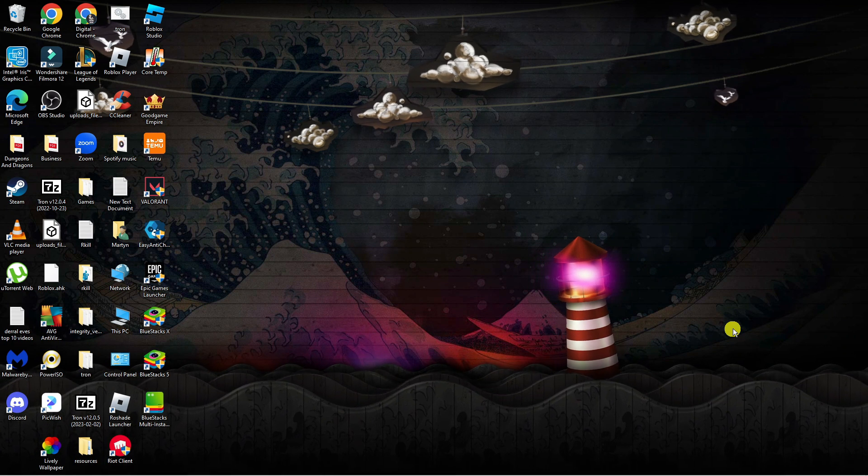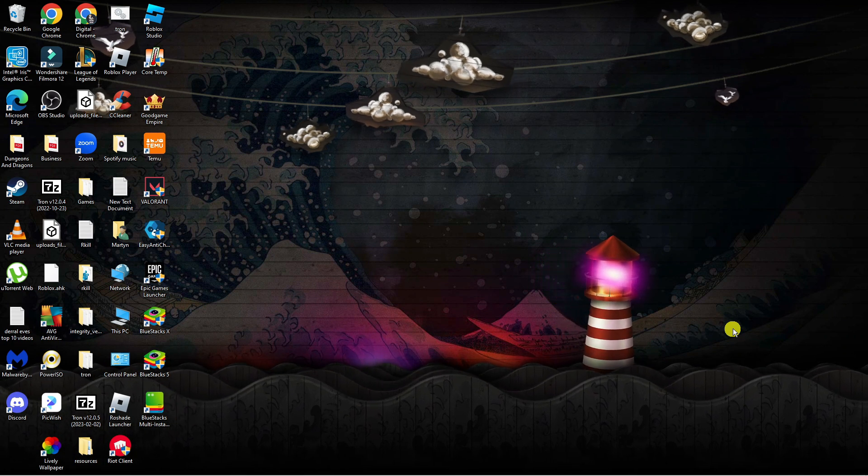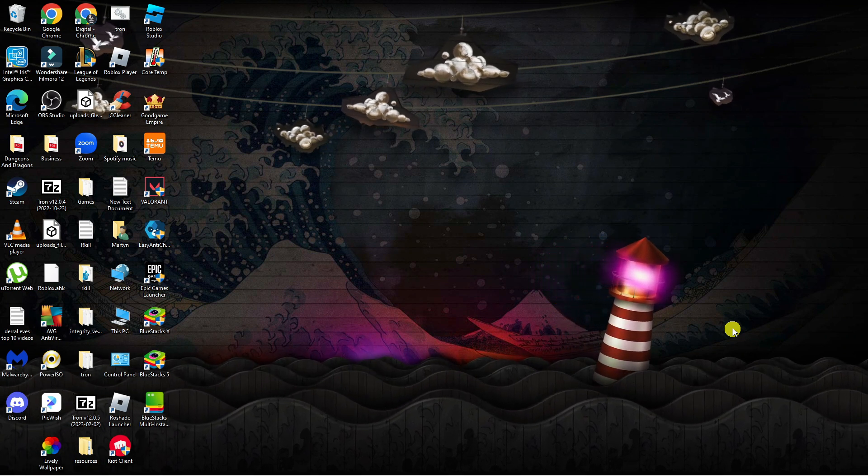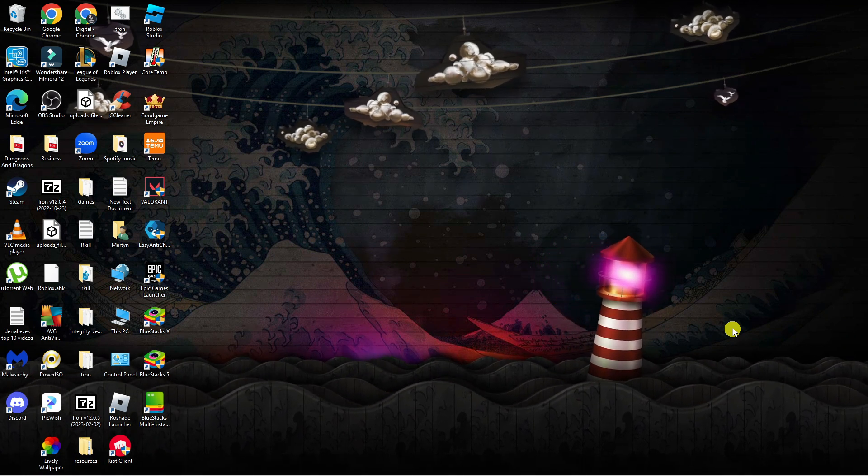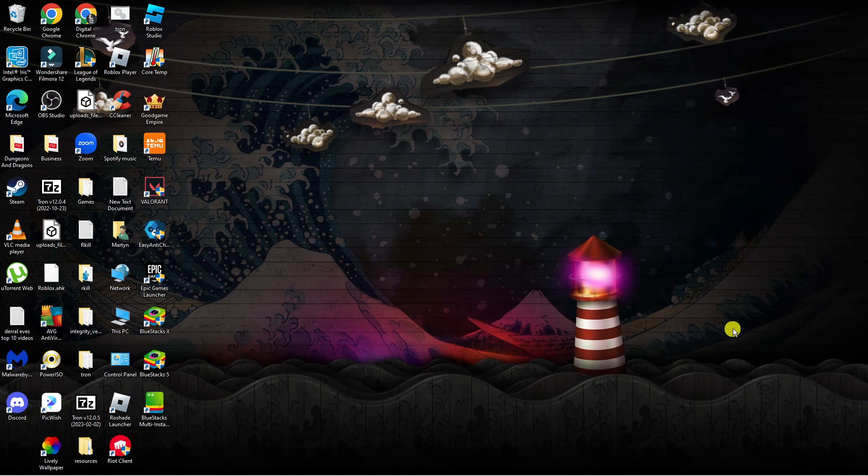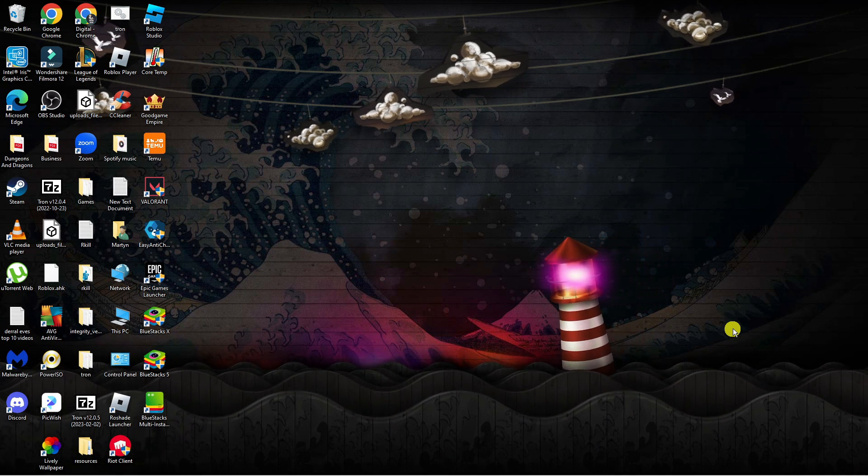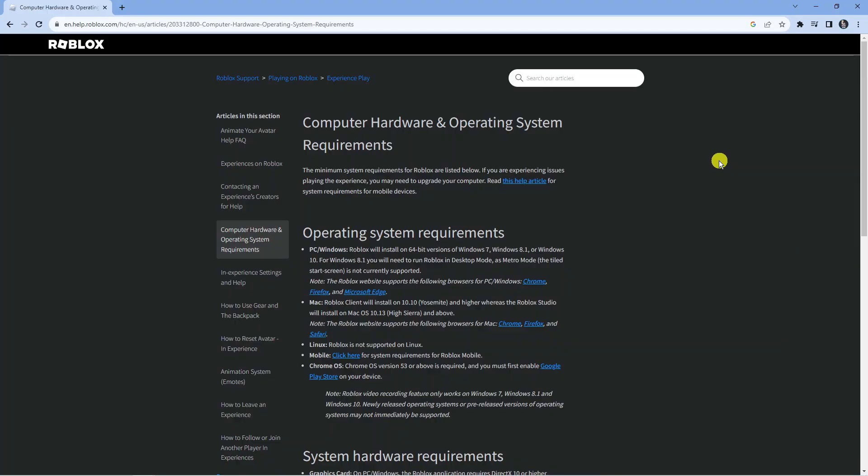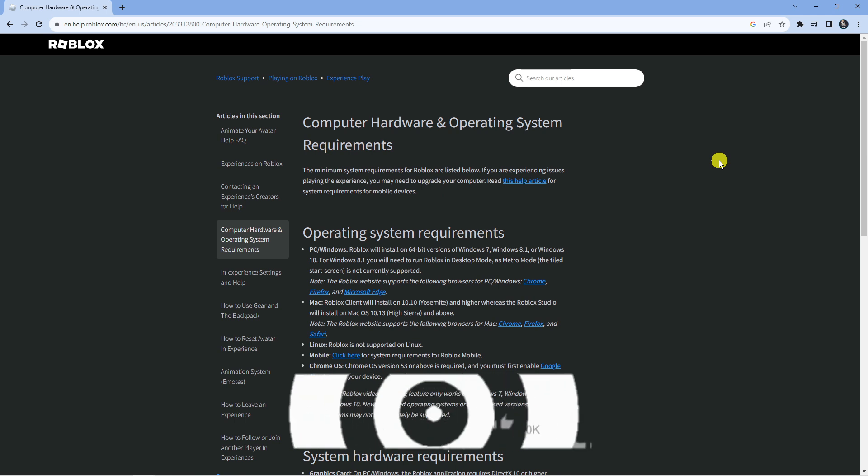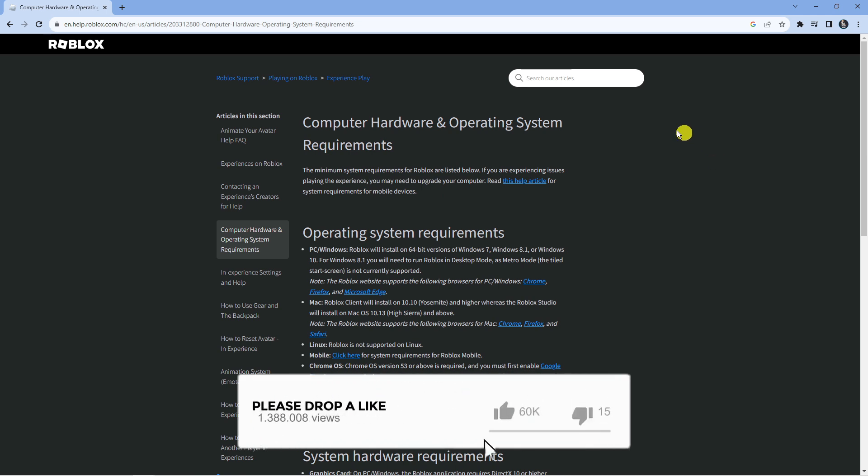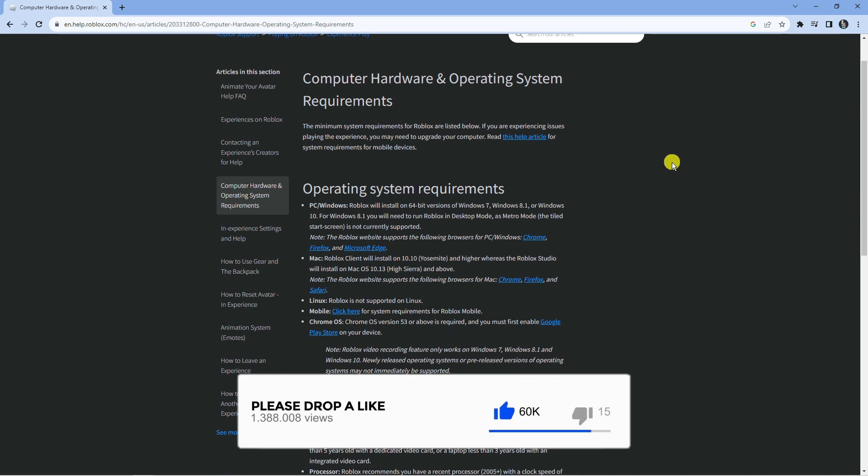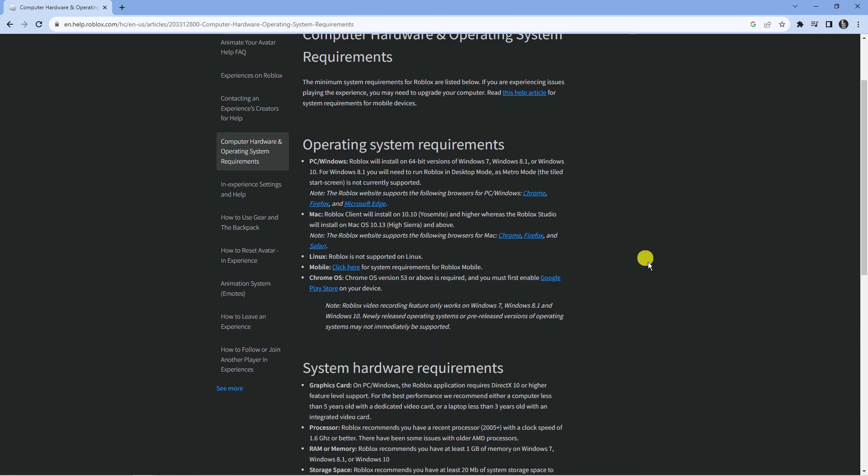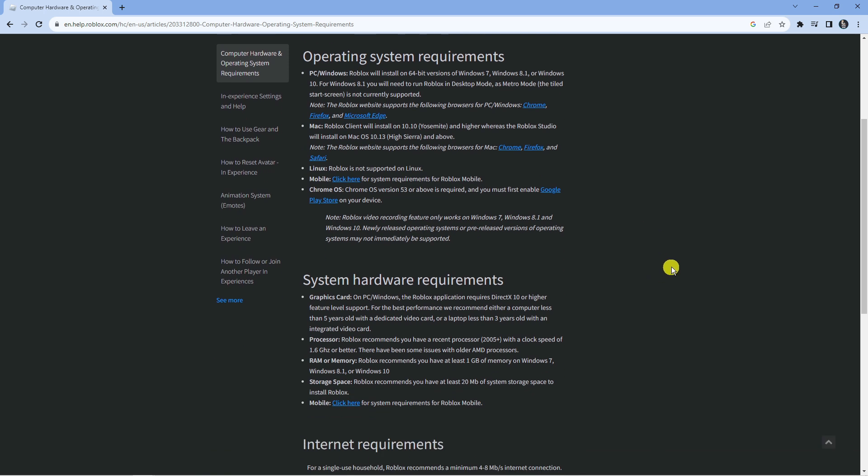The first thing you want to do is check that your system meets the requirements to play Roblox. To find out what these are, open up a new internet browser and go to google.com and put Roblox system requirements. You'll be able to find a page like this which will give you all the operating system requirements, so check this against your PC to make sure you have the requirements.